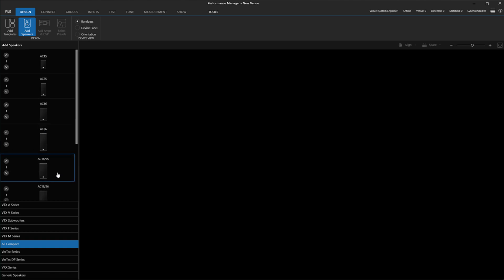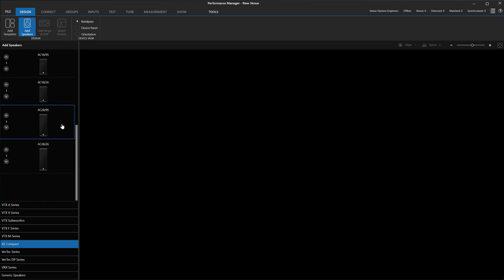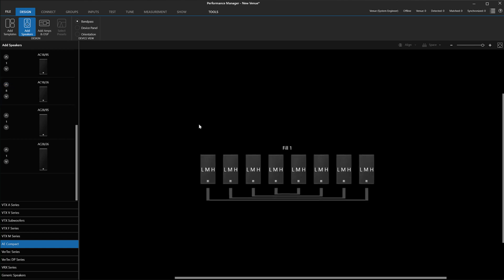To add AE Compact speakers to your venue, insert them as speakers directly by dragging and dropping them from the speaker panel or bringing them into a distributed fill template.